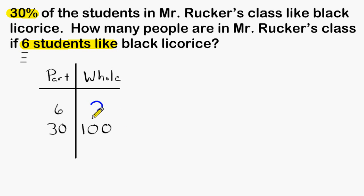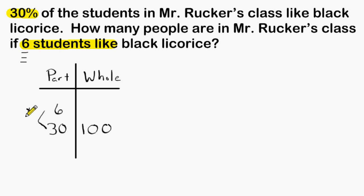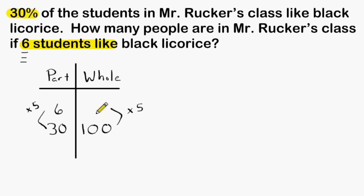The next thing we have to do is figure out what goes directly next to the number 6. So 6 compared to that whole is equal to 30 compared to 100. We can look at the part column and see by what factor does 6 increase in order to make 30 — we would have to increase 6 by a factor of 5. We have to multiply by the same factor on the opposite side of our table, so whatever goes in that blank must also be multiplied by 5. And 20 is the only number that we may multiply by 5 to come up with a product of 100.